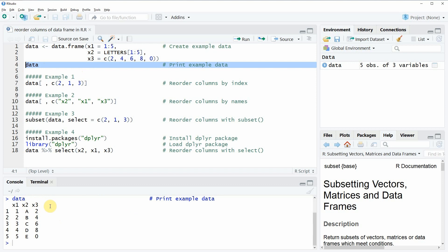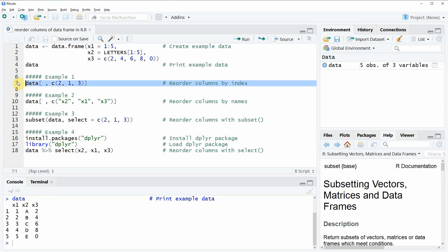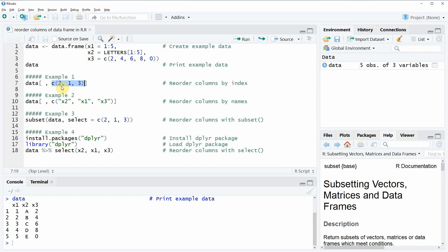If we want to order these columns, we have different approaches. In the first example I'm going to show you how to reorder columns by their column index. This is what you can see here in line 7 of the code. We simply have to specify within the data frame that we want to reorder our columns, so that the column at index position 2 is at the first position and the column of index number 1 is at the second position.